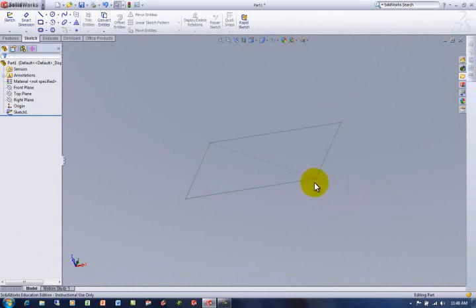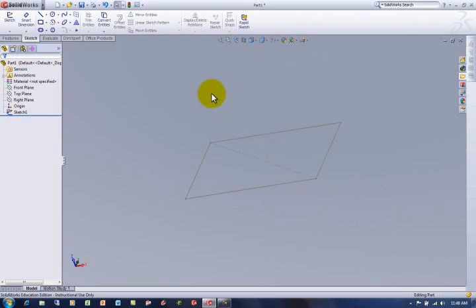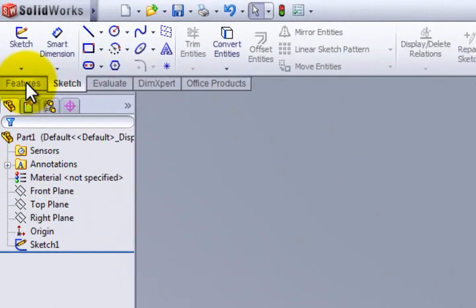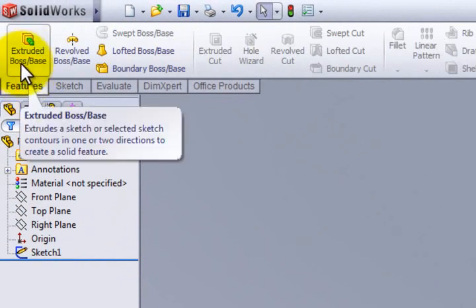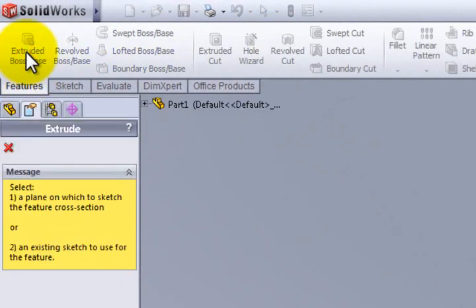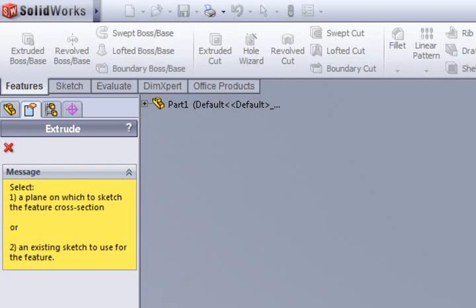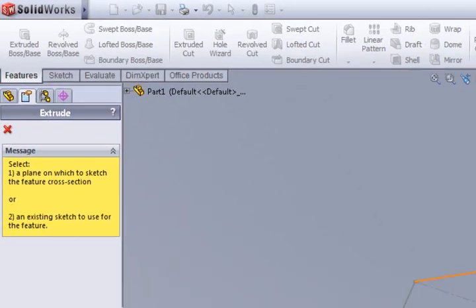You're going to be toggling kind of brain-wise back and forth between sketching and then features. Features are extruded shapes, holes, cuts, whatever kind of three-dimensional modeling that you need to do. So I'm going to go over to features, go to extruded boss base. The yellow part is asking me, hey, what do you want to use for this?